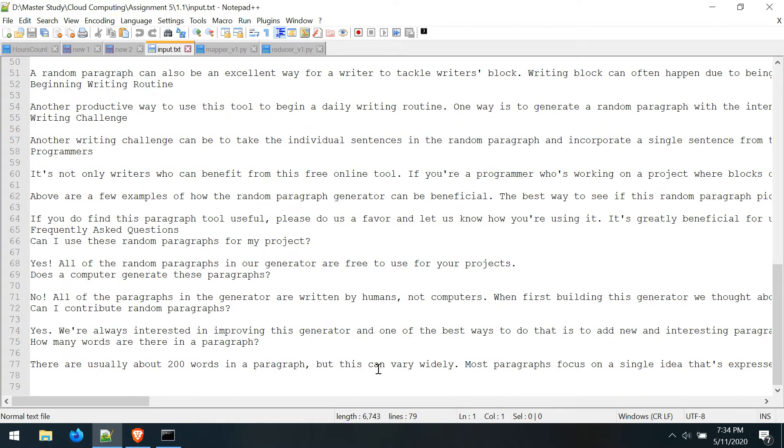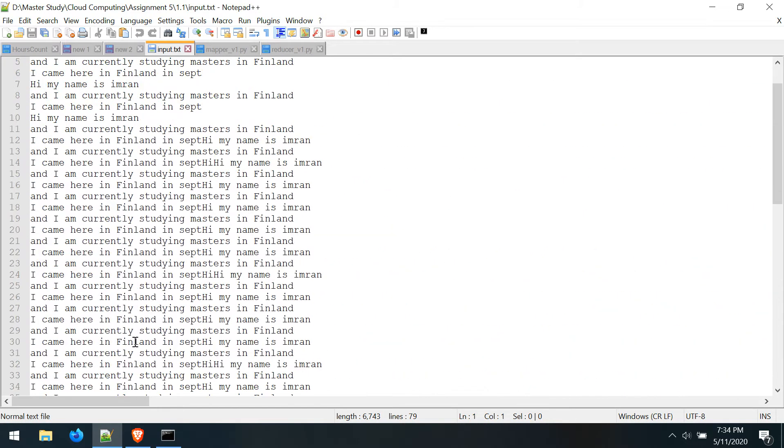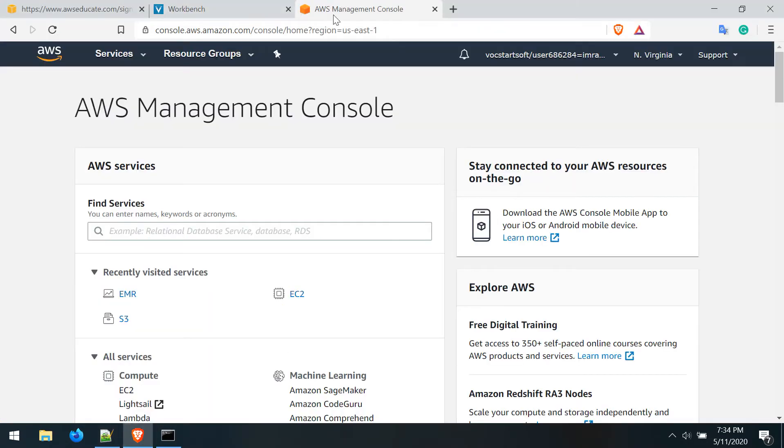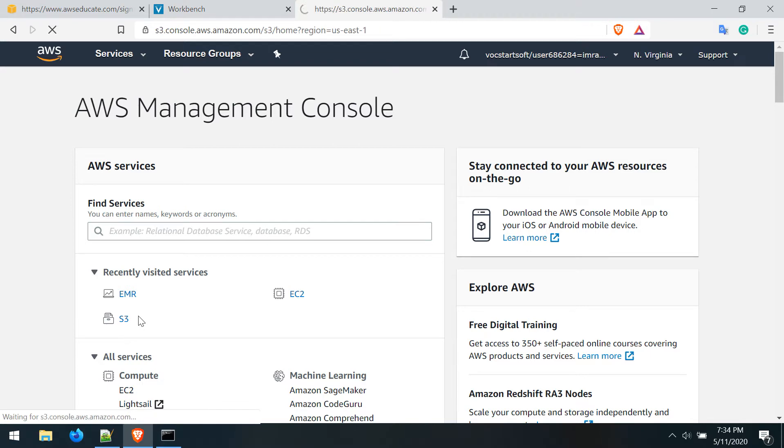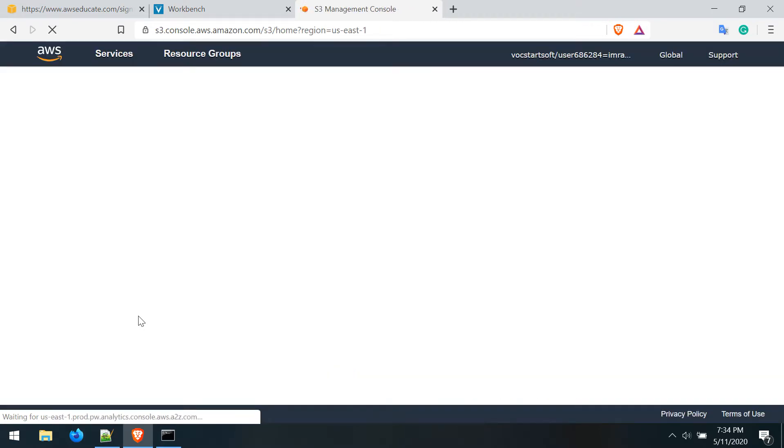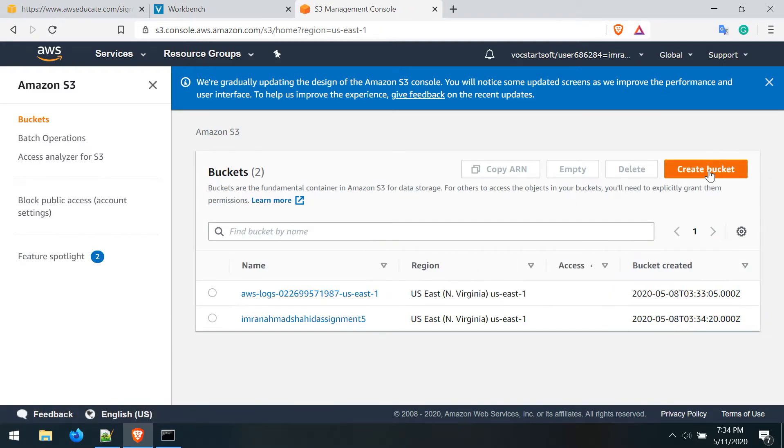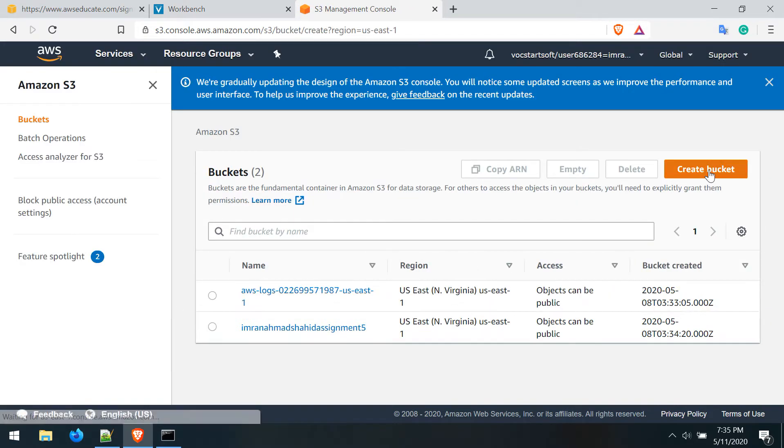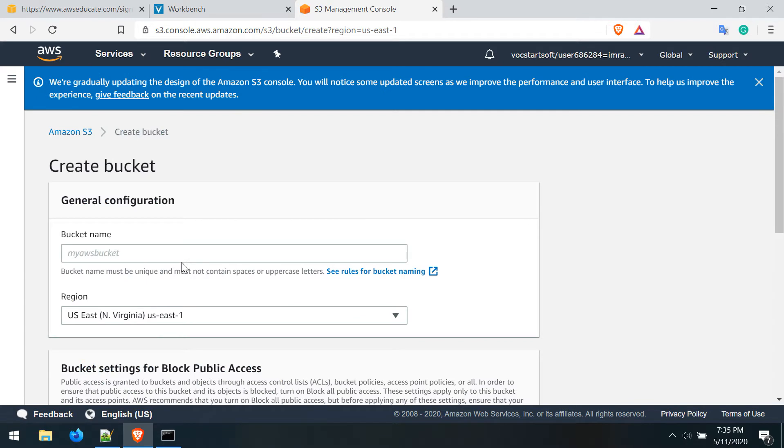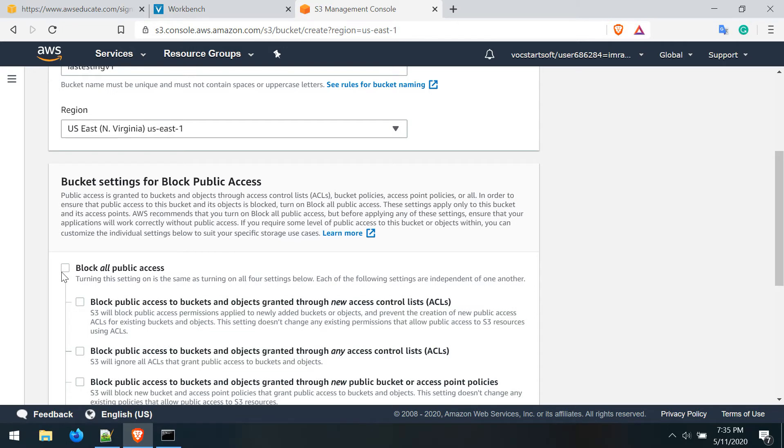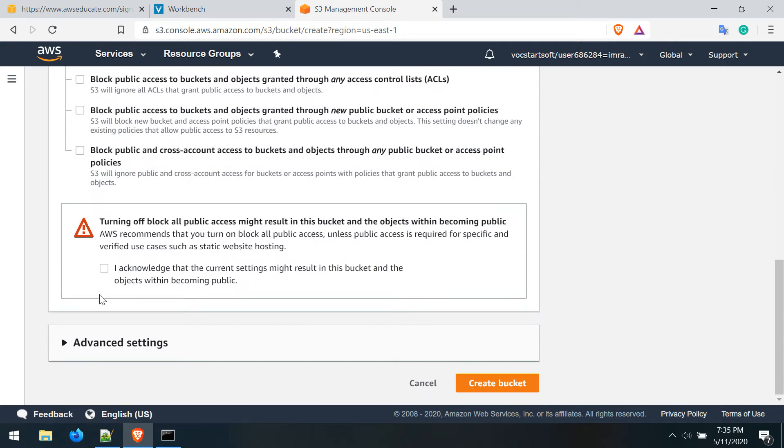Let's start. We need an S3 bucket which will contain our input files. Let's create a bucket - I can name it for testing. I can unlock the public access and acknowledge it.